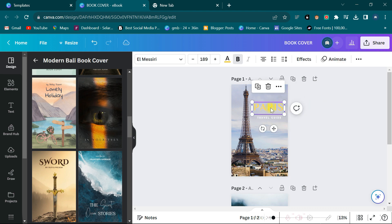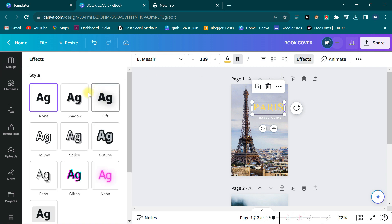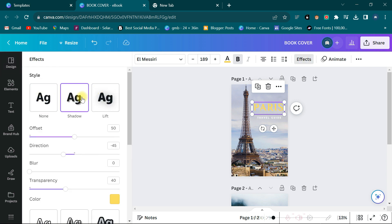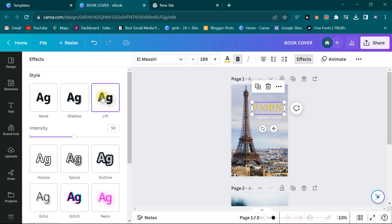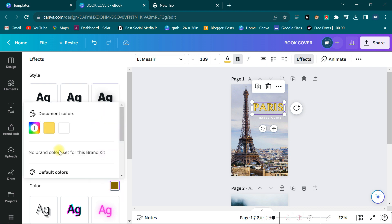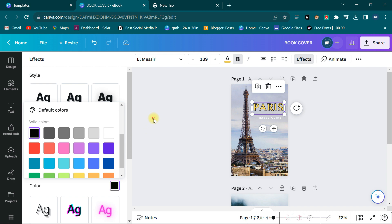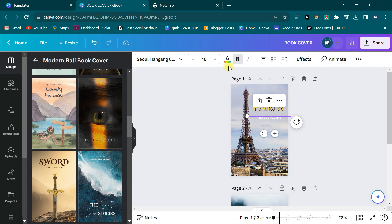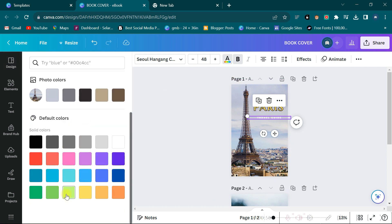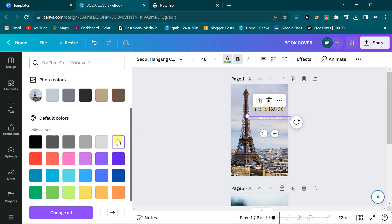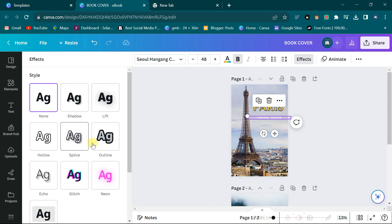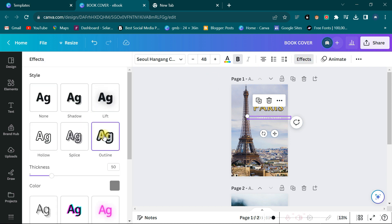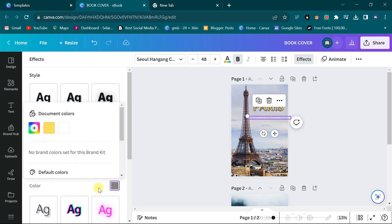I click on it, come to Effects, and I try the first effect, then the second, then the third. That one is a bit clearer. I like the outline — let's try the outline. I apply the outline and change it to black. Now you can see that — I think that is better. For the 'Travel Guide' word, I change it to white and then put a stroke on it, using the outline effect and choosing black.